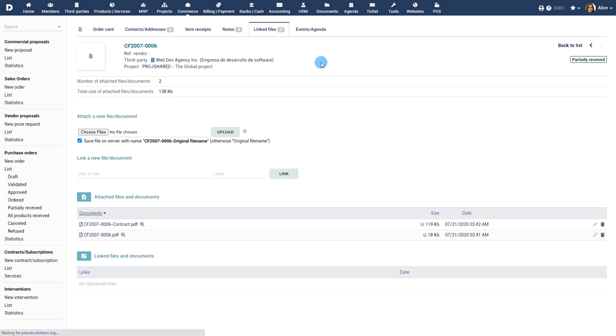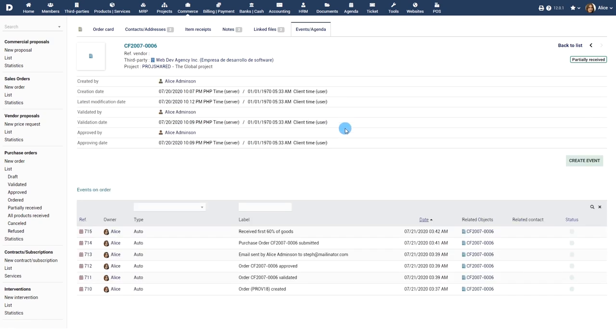The events or agenda tab will give you a complete list of all past and upcoming events related to the purchase order such as creation, update, reception, etc.